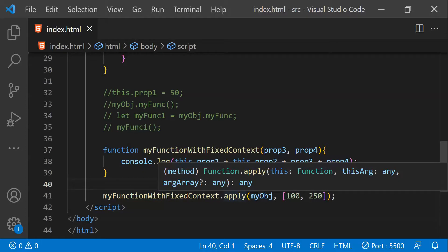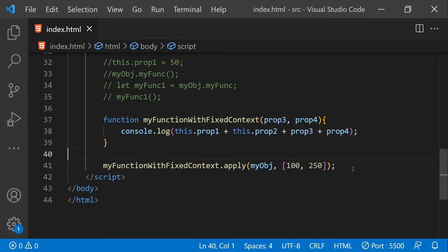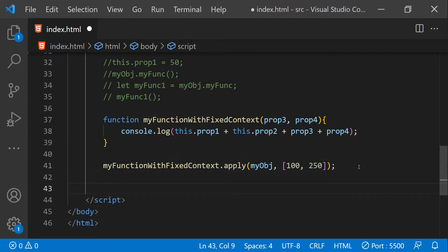`call` and `apply` are best suited for situations where you need to call a function with a fixed context just one time. But if you need to retain a function with a fixed context without having to use `call` or `apply` every time, you can use the `bind` API. `bind` accepts the context as an argument and returns a new function with that context permanently bound.